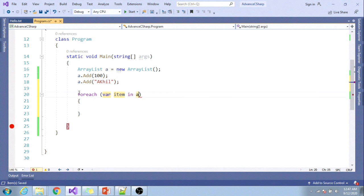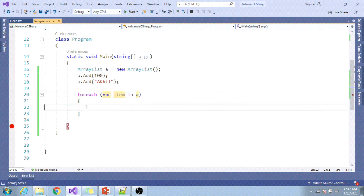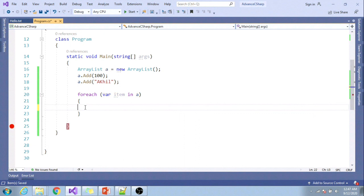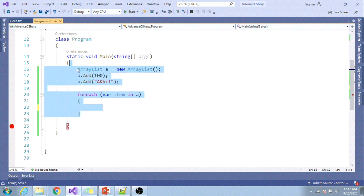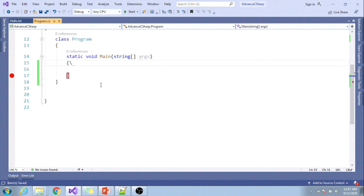If I want to iterate this collection with foreach (var item in a), in this scenario every time while iterating it will be doing boxing and unboxing, which is kind of overhead to the compiler and performance is impacted.